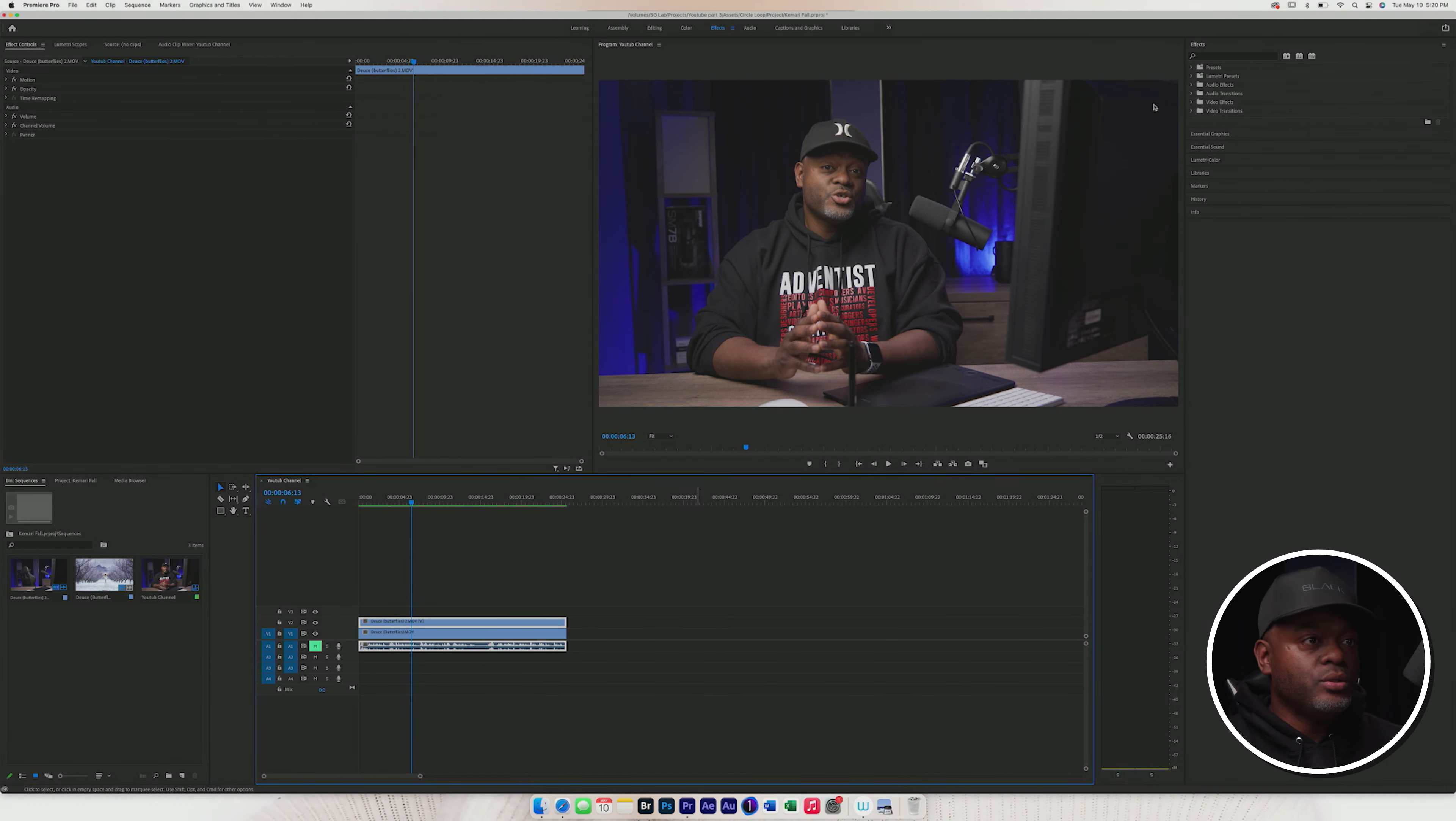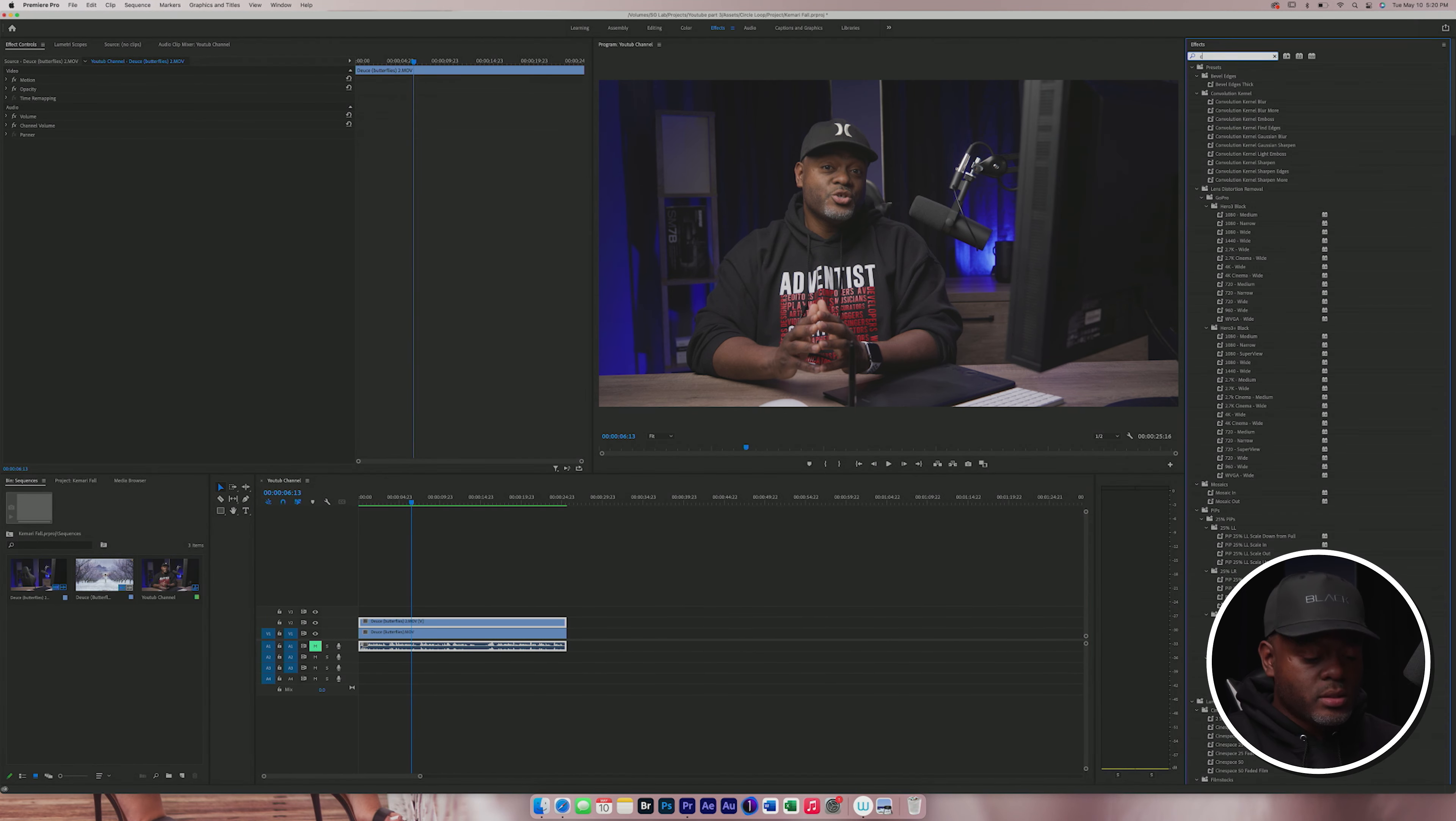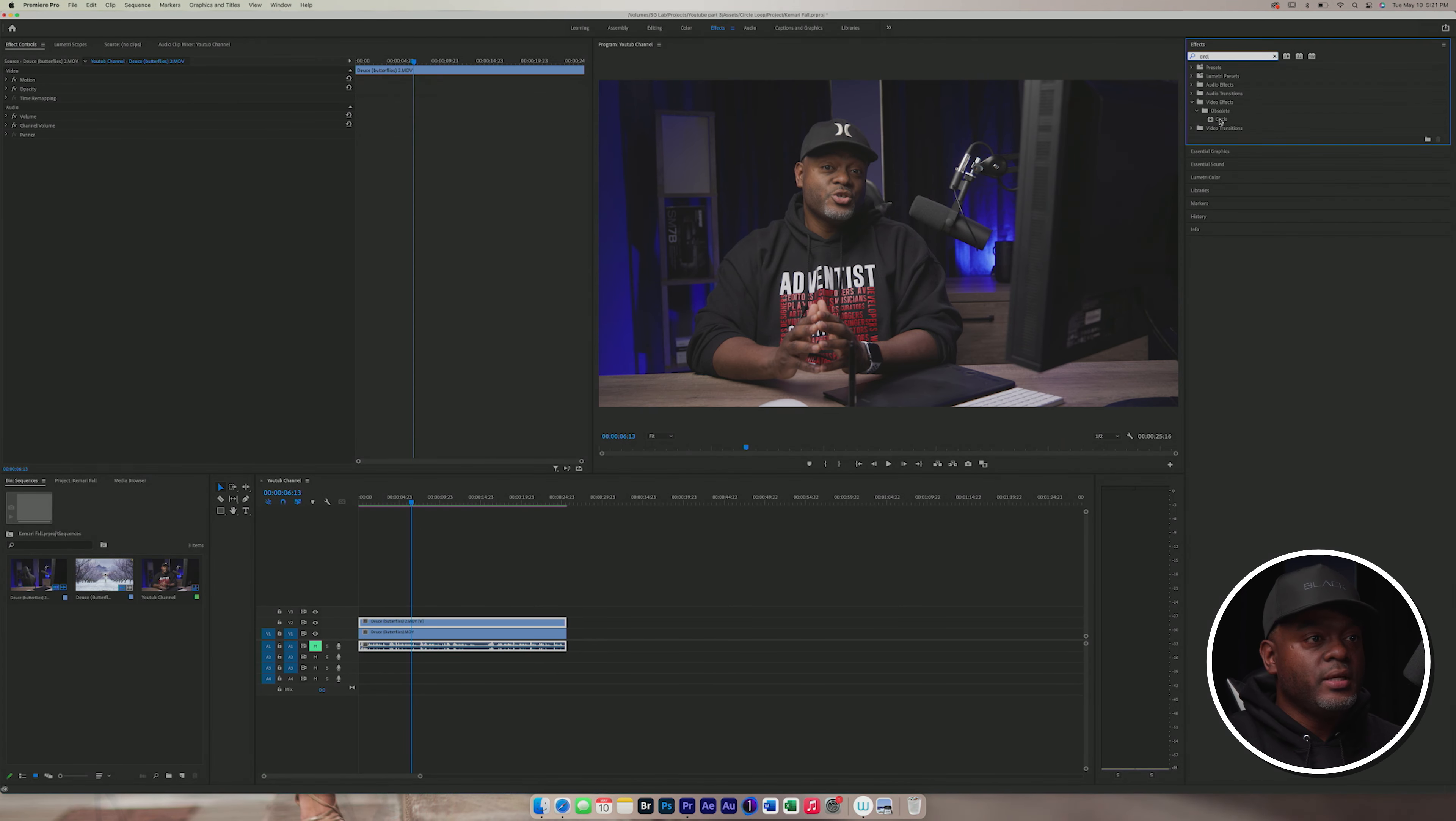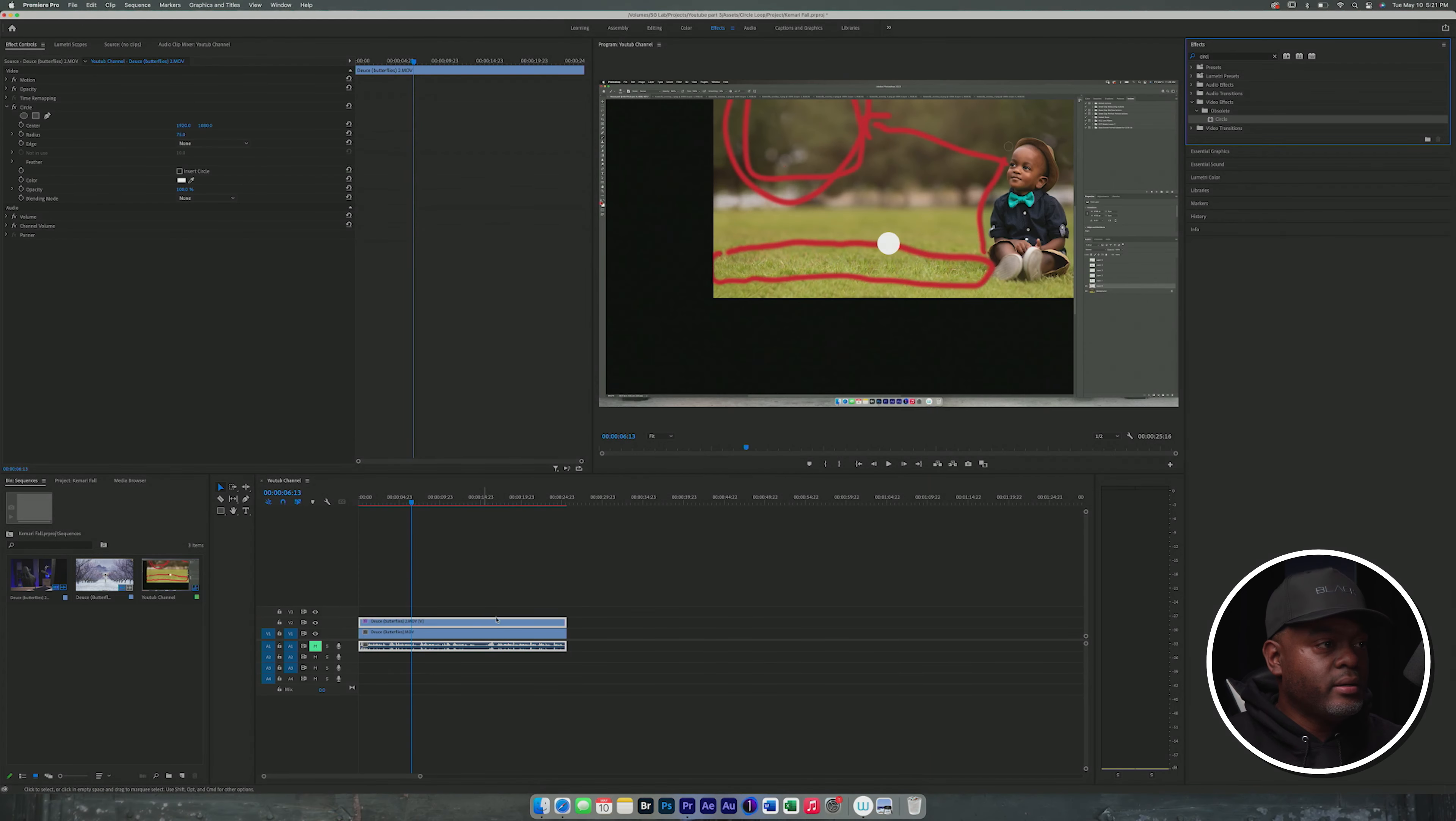So the first thing that we want to do, we want to go to our effects panel and we want to type in circle. And as you can see, the circle effect is right here. I'm going to drag that and put that right there on the circle and it gave us that little circle there.